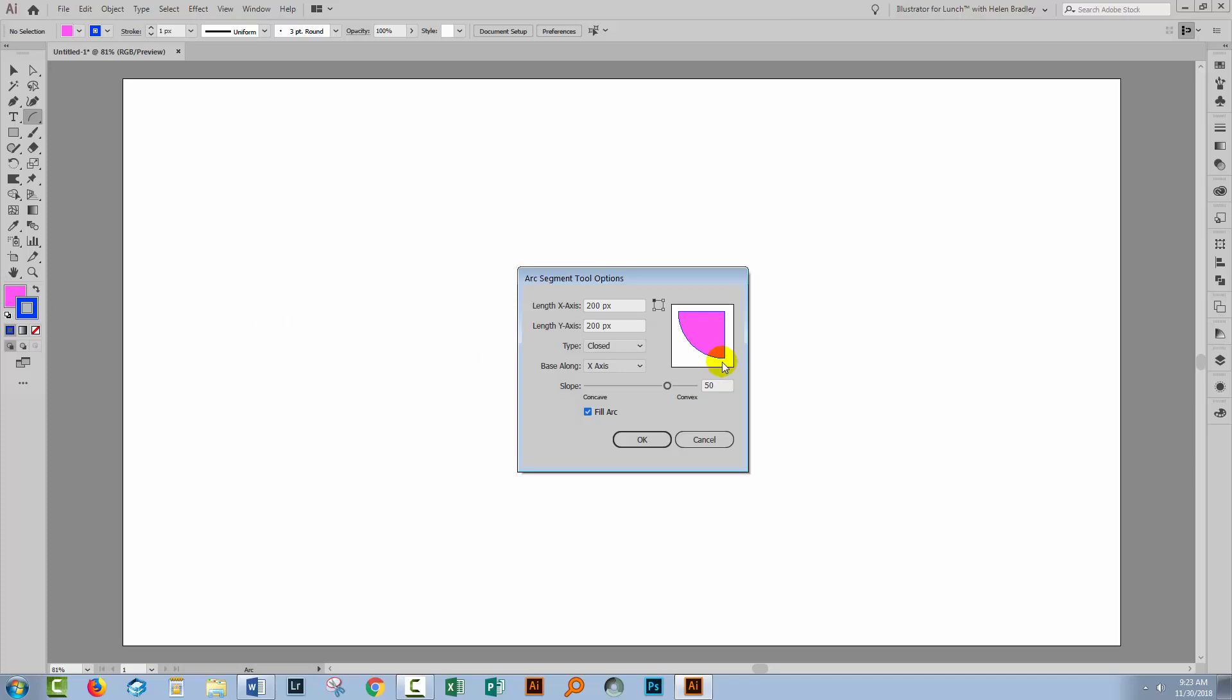Now the base along the X and Y axis just changes this shape to be in a different rotation. You want the slope to be 50. If the slope is anything other than 50, it's going to barrel out or it's going to suck in. So the value that you want for a regular quarter circle is going to be 50. And then you can select on these little boxes here should you wish to rotate the shape. So you can set it up to be the exact quarter circle that you want.